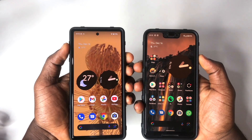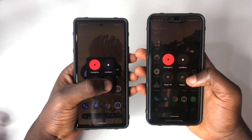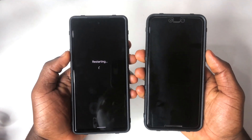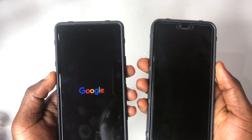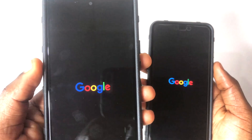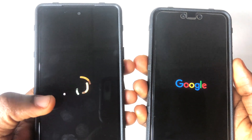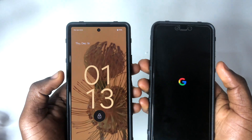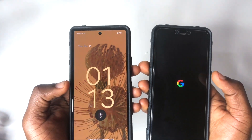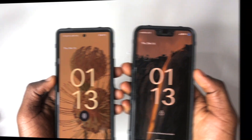The first feature I want to share is the G logo that pops up when booting up the phone. When restarting the device, the G logo now supports Material You theming. I have my phone themed yellow, so when it reboots you can see the G logo turns yellow to match my theme color, whereas the other device shows the standard G colors.